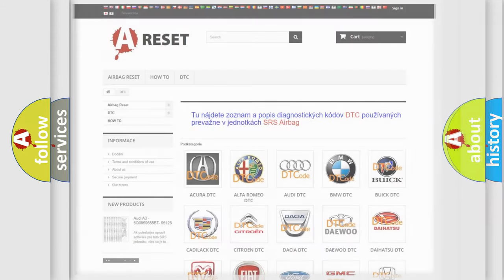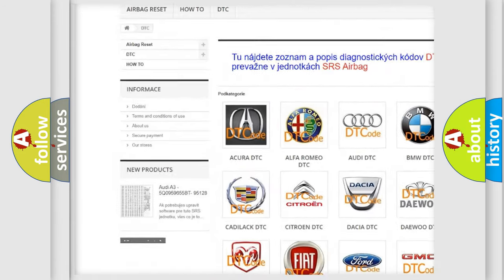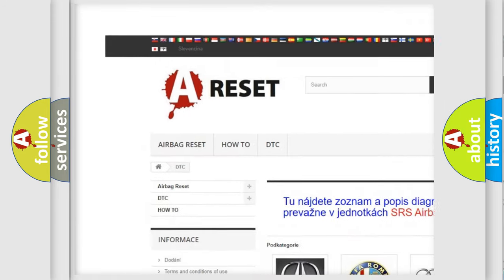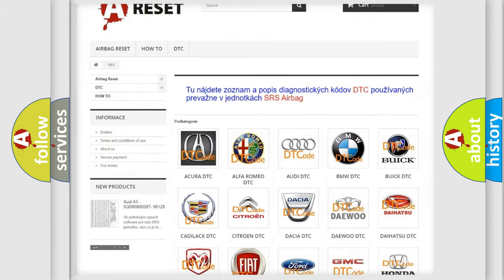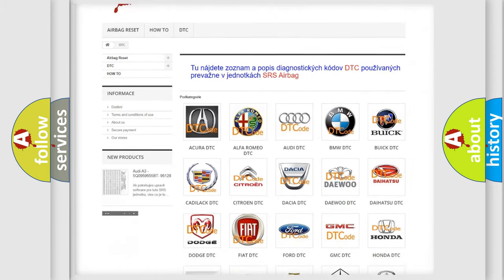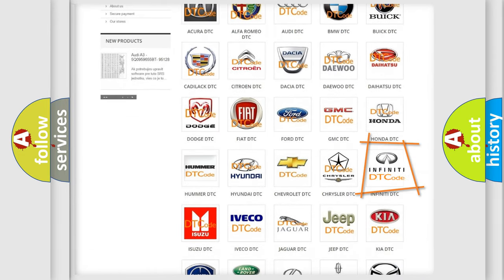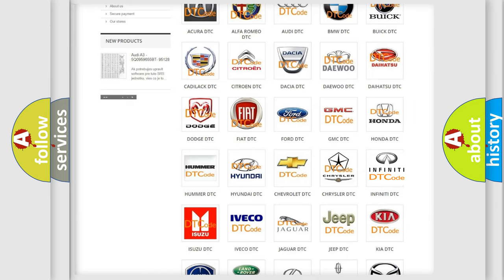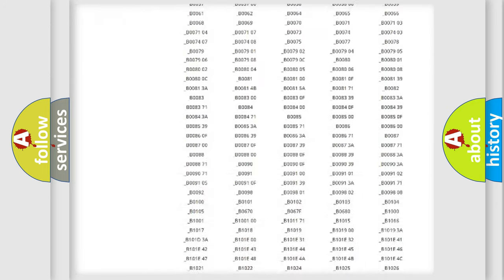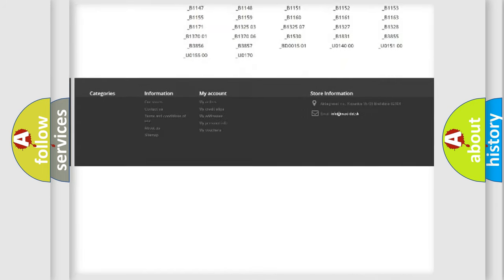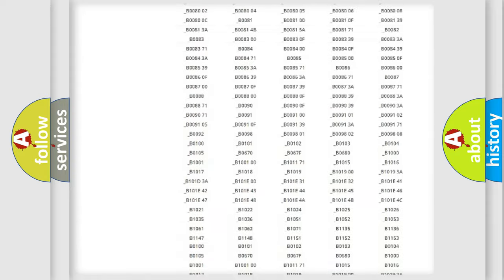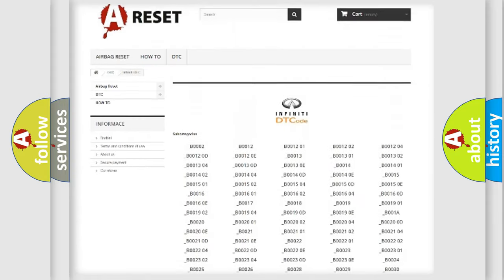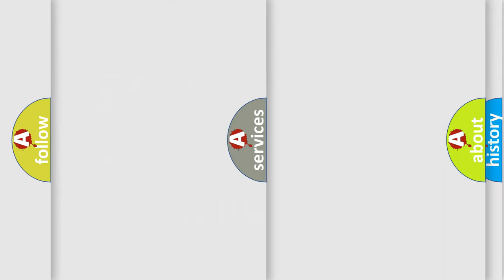Our website airbagreset.sk produces useful videos for you. You do not have to go through the OBD2 protocol anymore to know how to troubleshoot any car breakdown. You will find all the diagnostic codes that can be diagnosed in Infinity vehicles, and many other useful things.